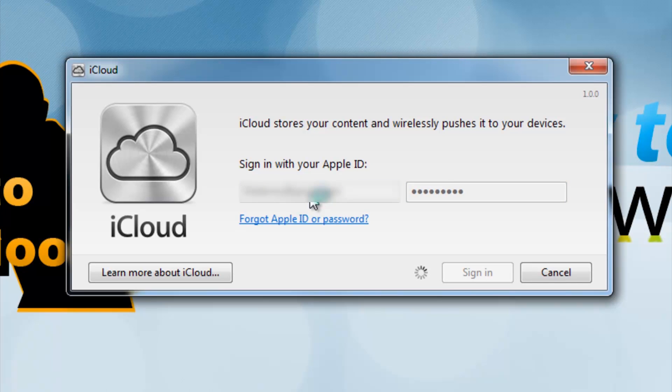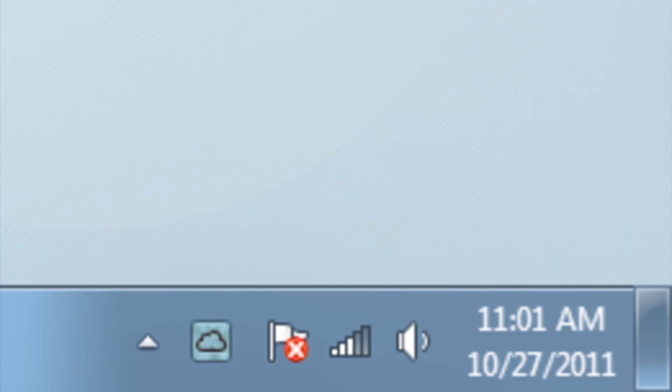Once you have entered the info, it will be minimized to the tray. To open it again, just click the icon.